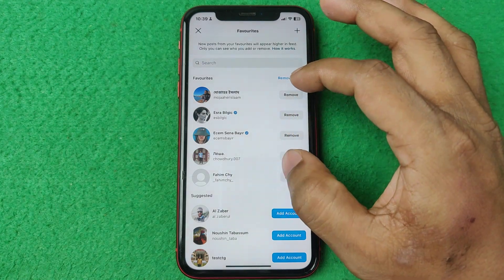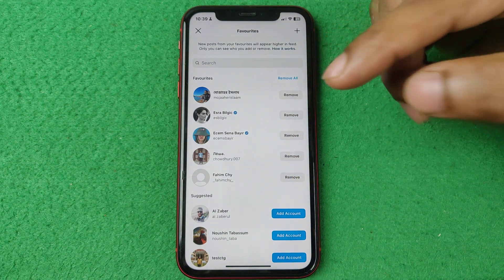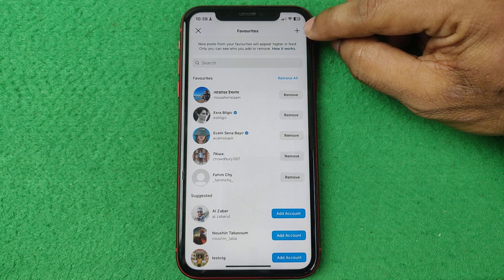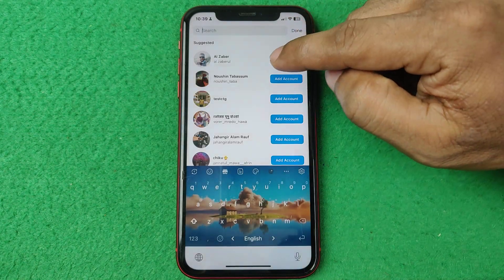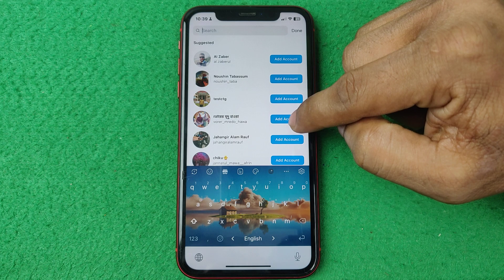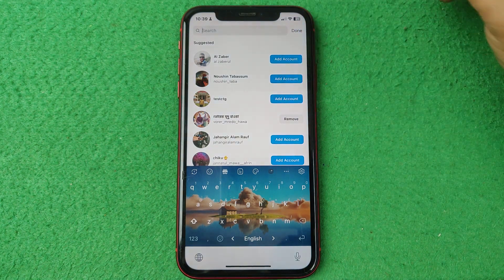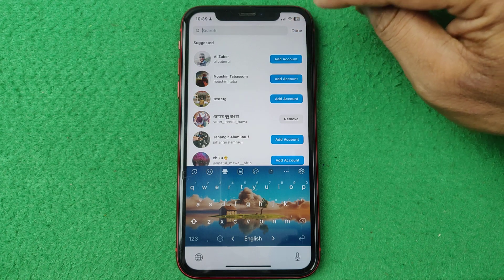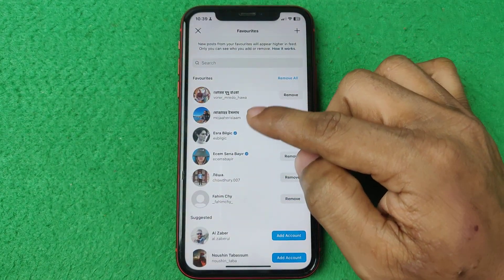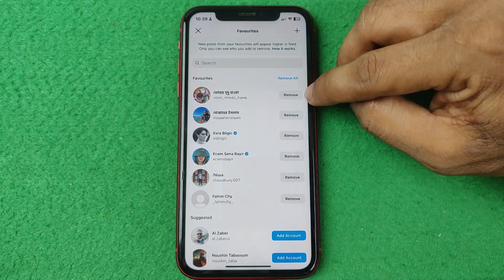I added five favorites. You can add someone to this favorites list by tapping the plus icon, then tap on the person and they will be added to the favorites list. Then tap Done and as you can see that person is added.